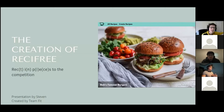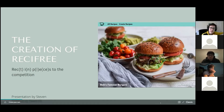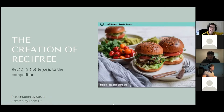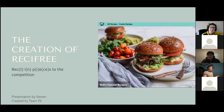Hi everyone, today we'll be introducing our beloved capstone project, Recipe — where we say 'rest in pieces' to the competition. This presentation is created by Steven, and the actual app is created and presented to you by TeamFit. Without further ado, let's start with our introductions.